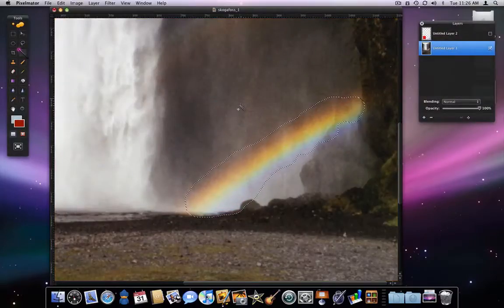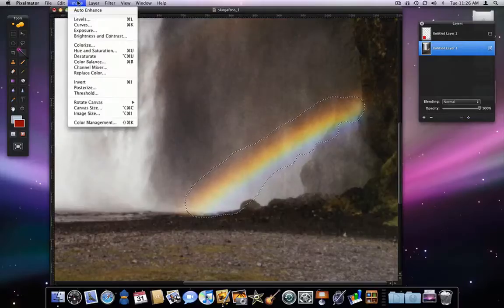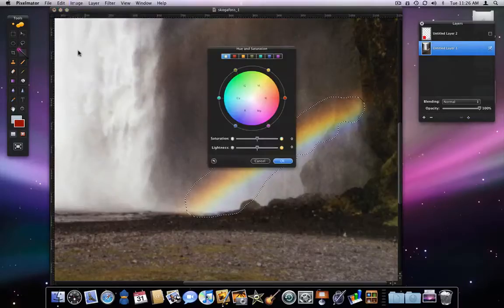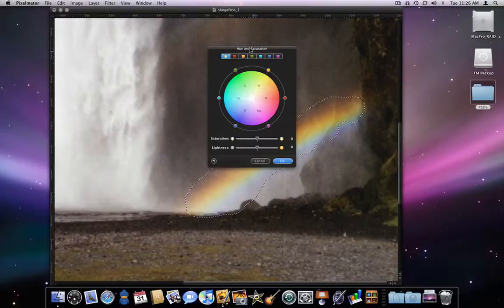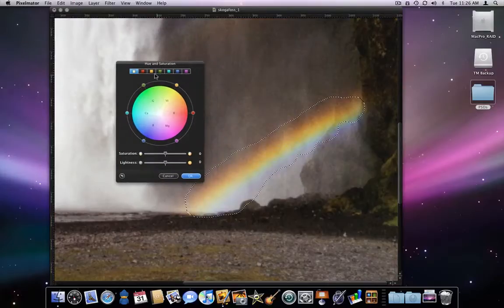So now with the rainbow selected I can use Hue Saturation to make it pop a little more from the background. I can then use the Blur tool to remove any graininess.